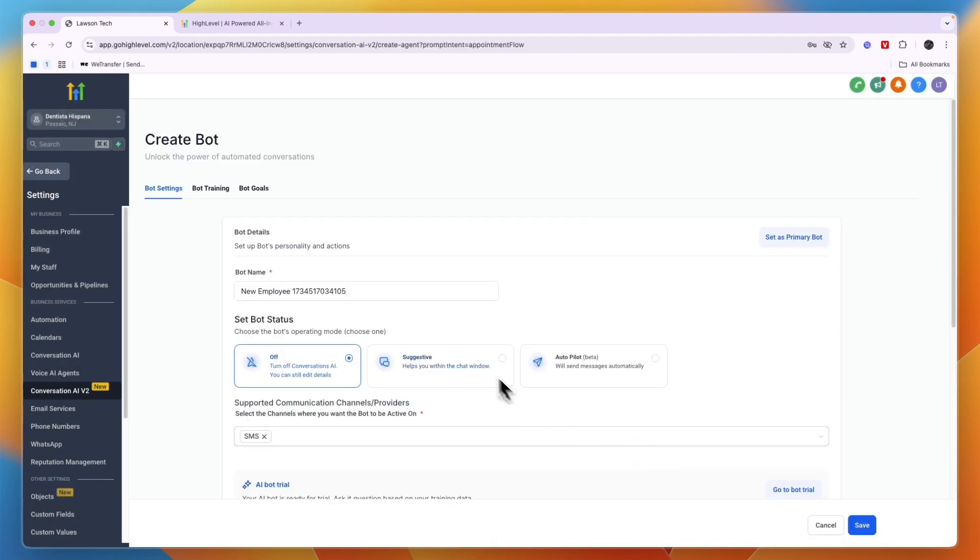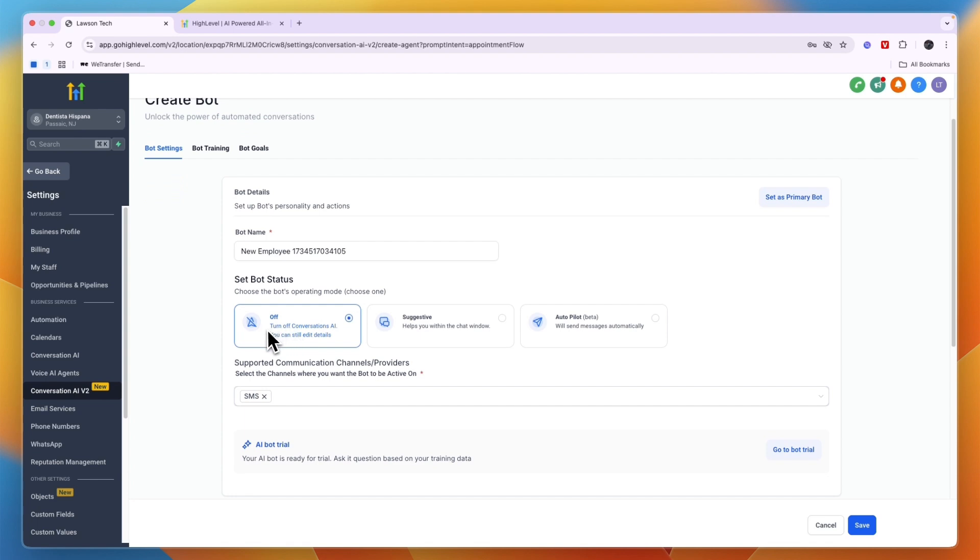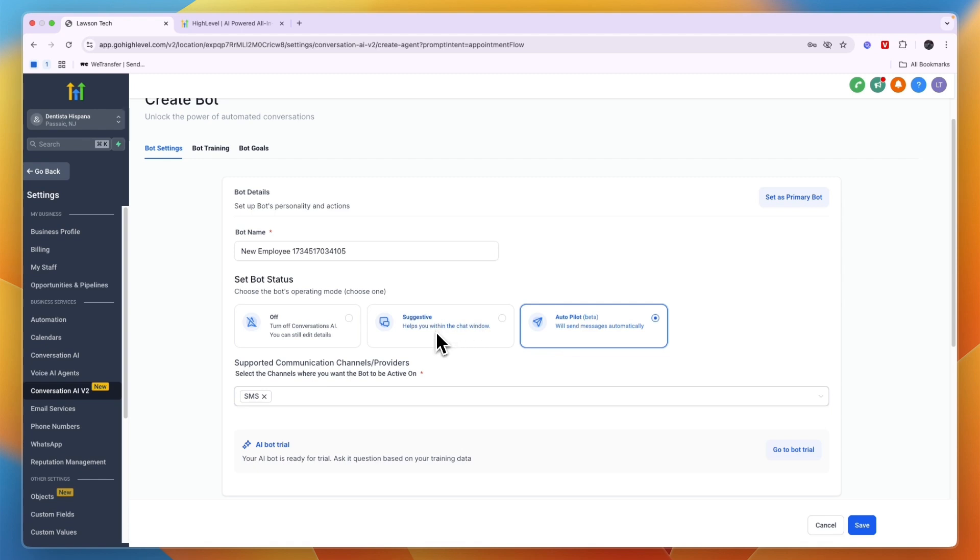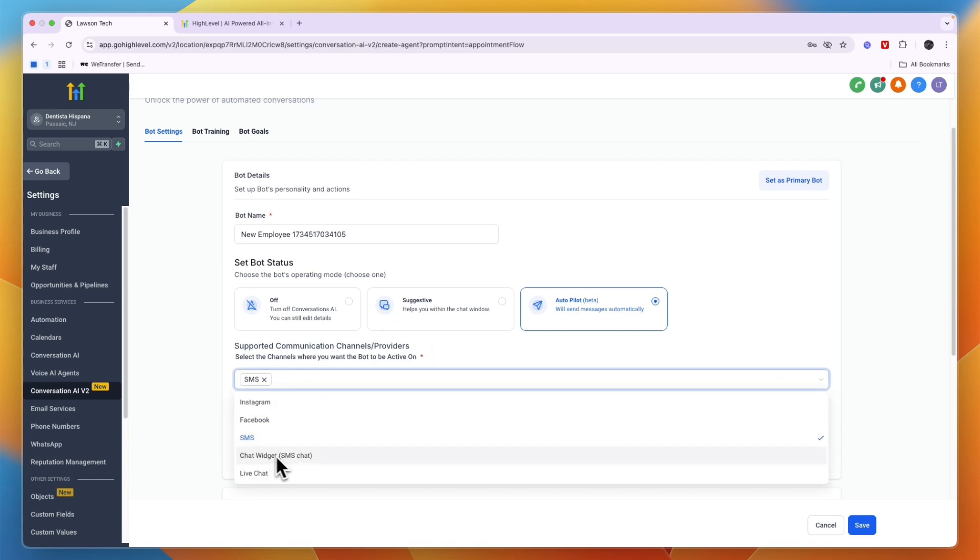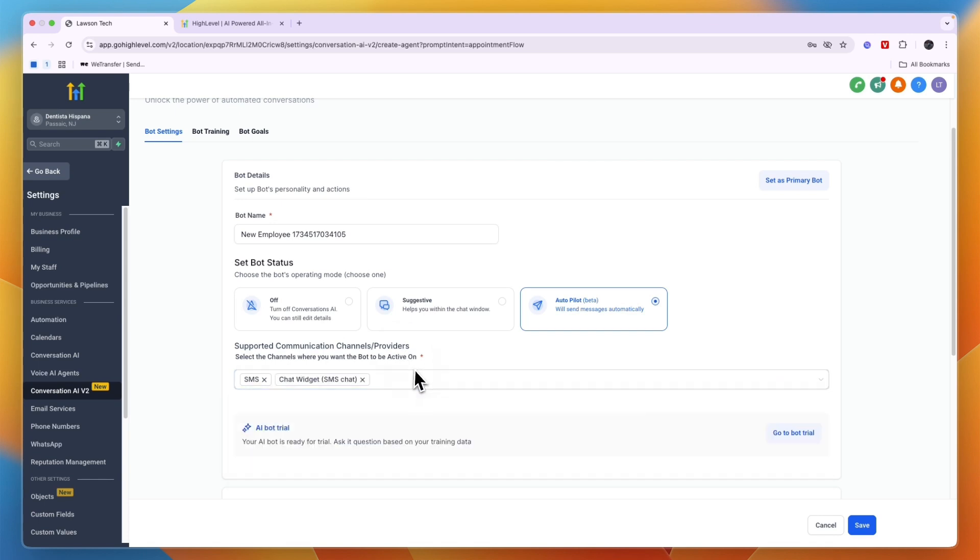Then once you click continue you can give it a name, and most importantly you can set it to autopilot. So that means it will send messages automatically. You can also choose suggestive so then it will just recommend messages. Then for the supported channels you can set up SMS and a chat widget through SMS chat.